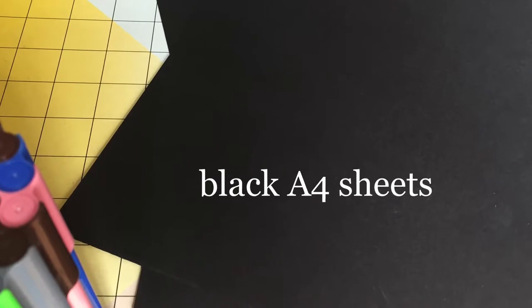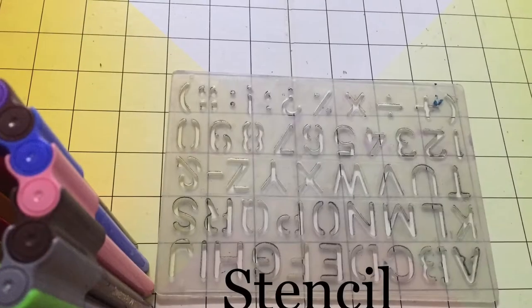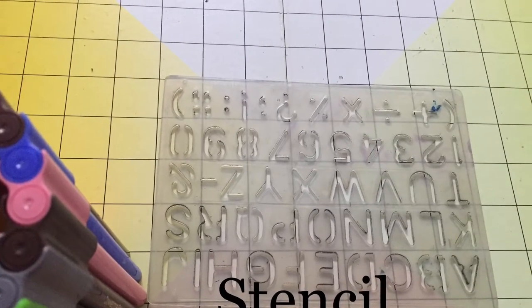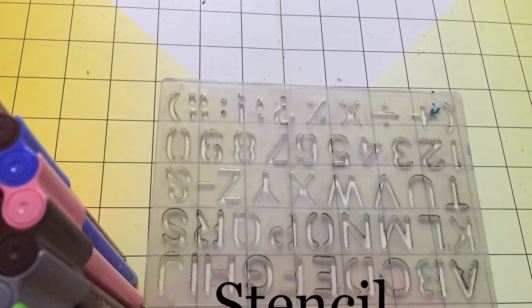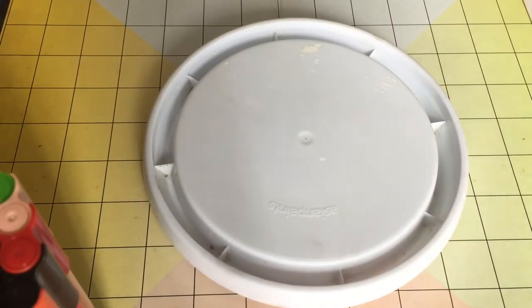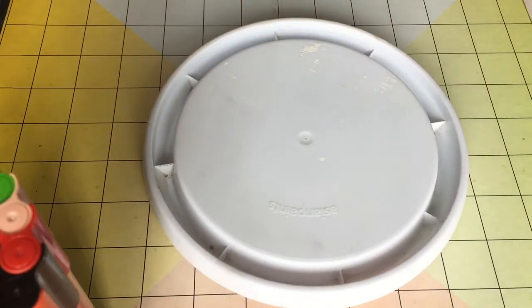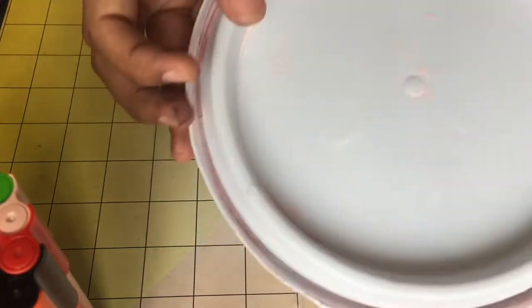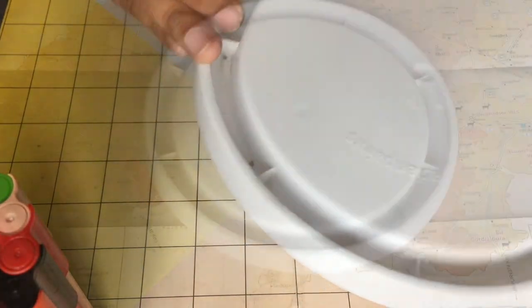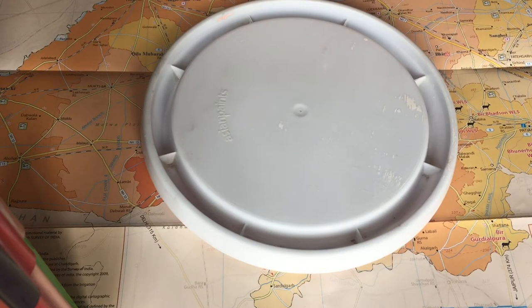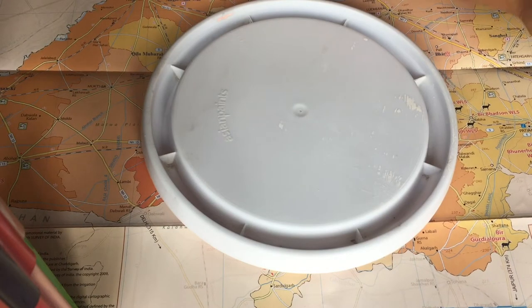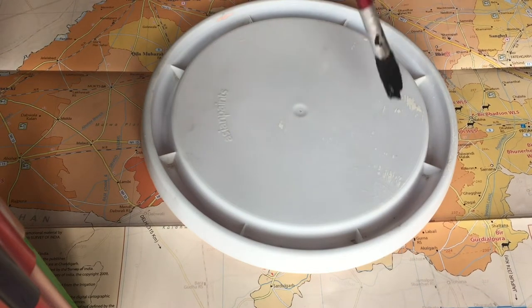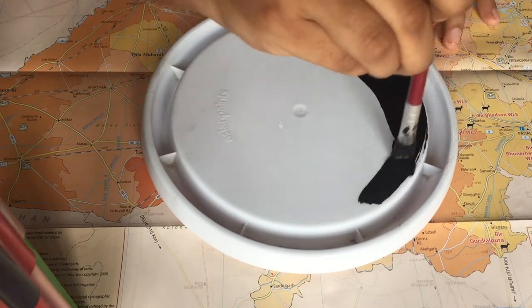Now I'm going to use this old paint can lid as the base of my clock, so I'm going to paint the lid with DIY acrylic paint. I'm using the black color for painting the base of my clock.